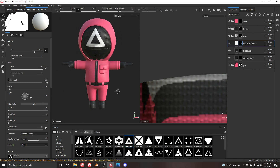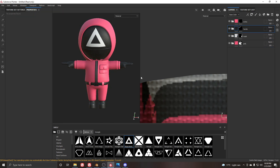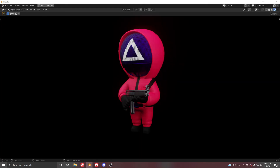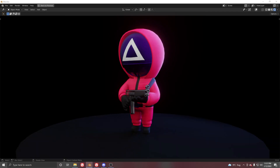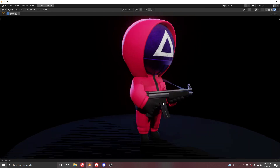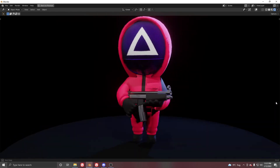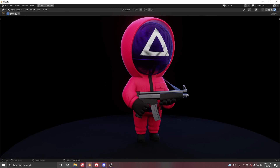That was the simple and easy way of texturing our Squid Game character. The texturing was kept basic to make it easy to follow. In the next part we will finally be rigging and animating this character inside Blender, so follow along — bye!